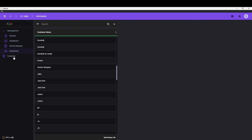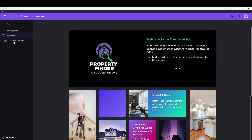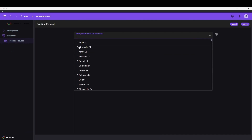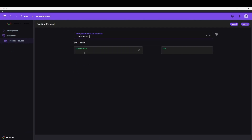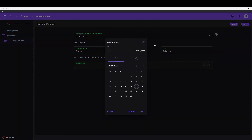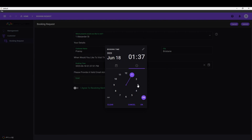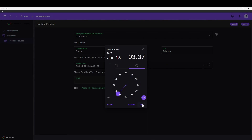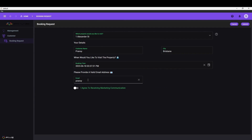Similarly, you also have a section for the customers, where customers get this form where they can select their particular property — let's say on Alexander Street — then they can write in their name, then their city. They also get a date and time picker to select the date and time for when they want to inspect the property. And lastly, they can write their email. So a very simple application.